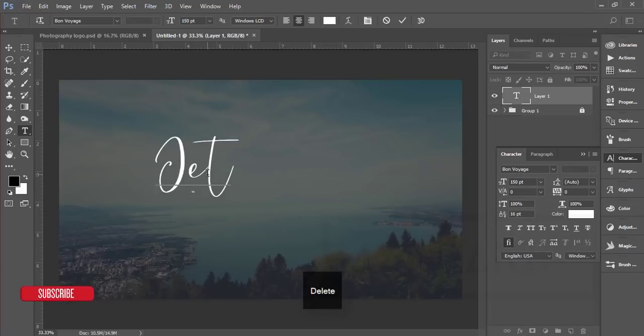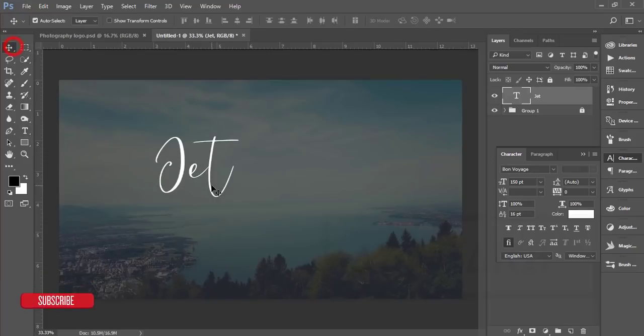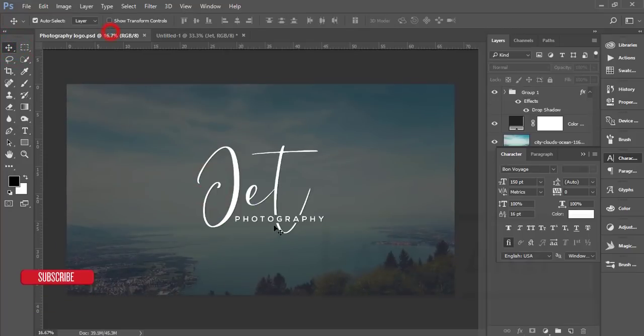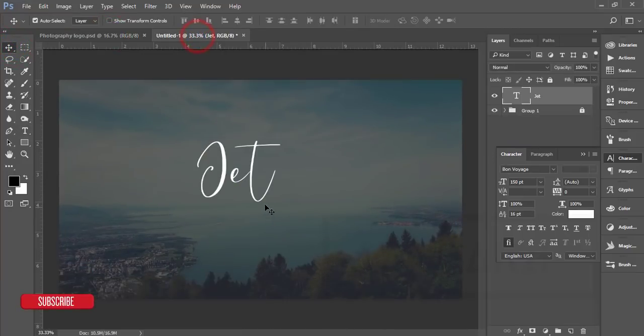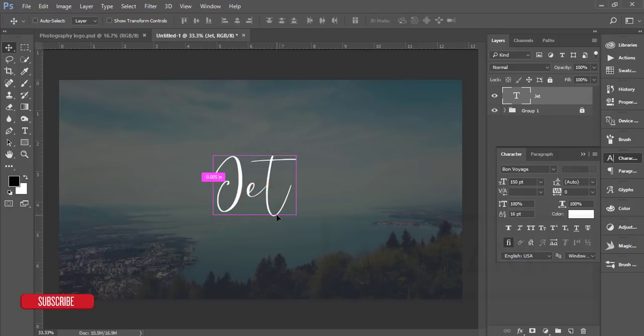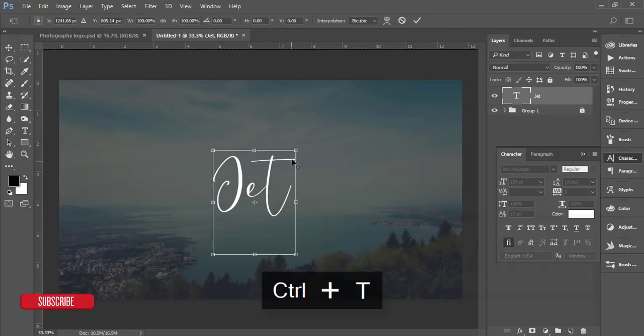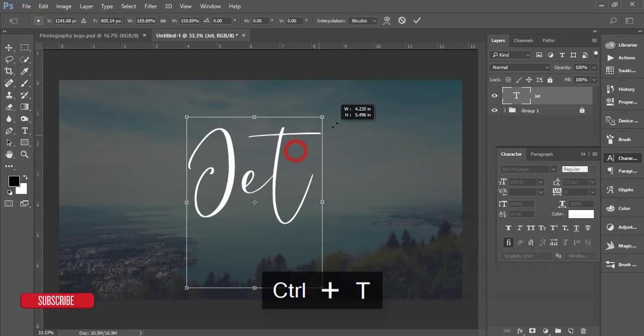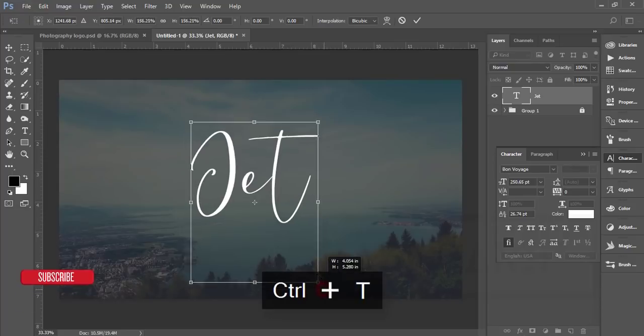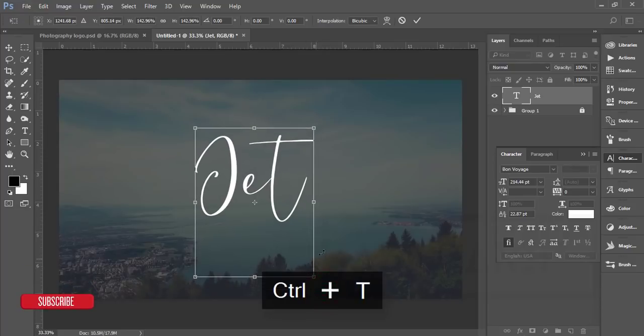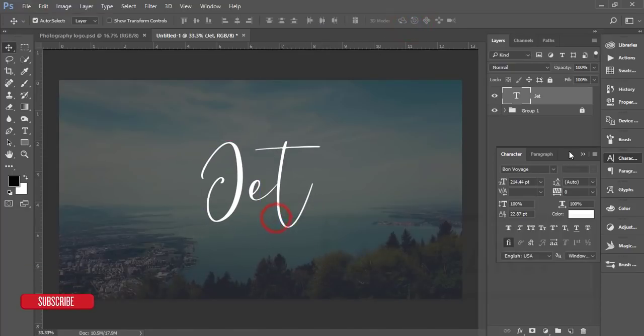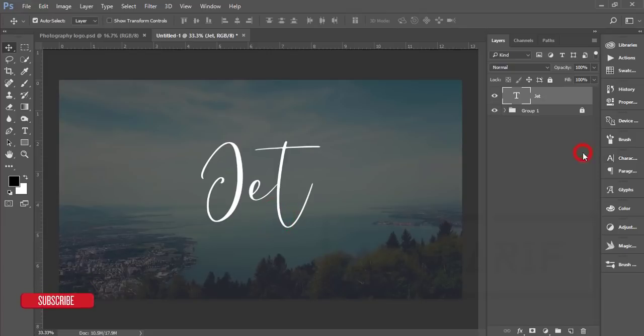This is similar to this one. Press Ctrl+T and make it bigger, a minimum bigger size, and hit the tick button.